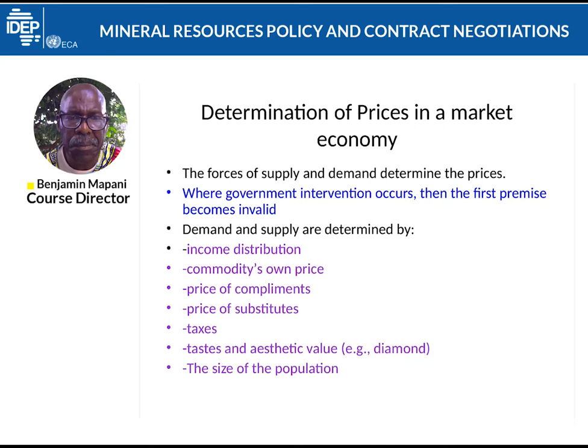Most mining companies are not very happy with changes in prices as a result of demand and supply. What they do is go for what is known as hedging — they agree on a fixed price for a fixed time so that they can supply so much copper or gold for a set period at a particular price, avoiding what we call the spot price of the commodity.